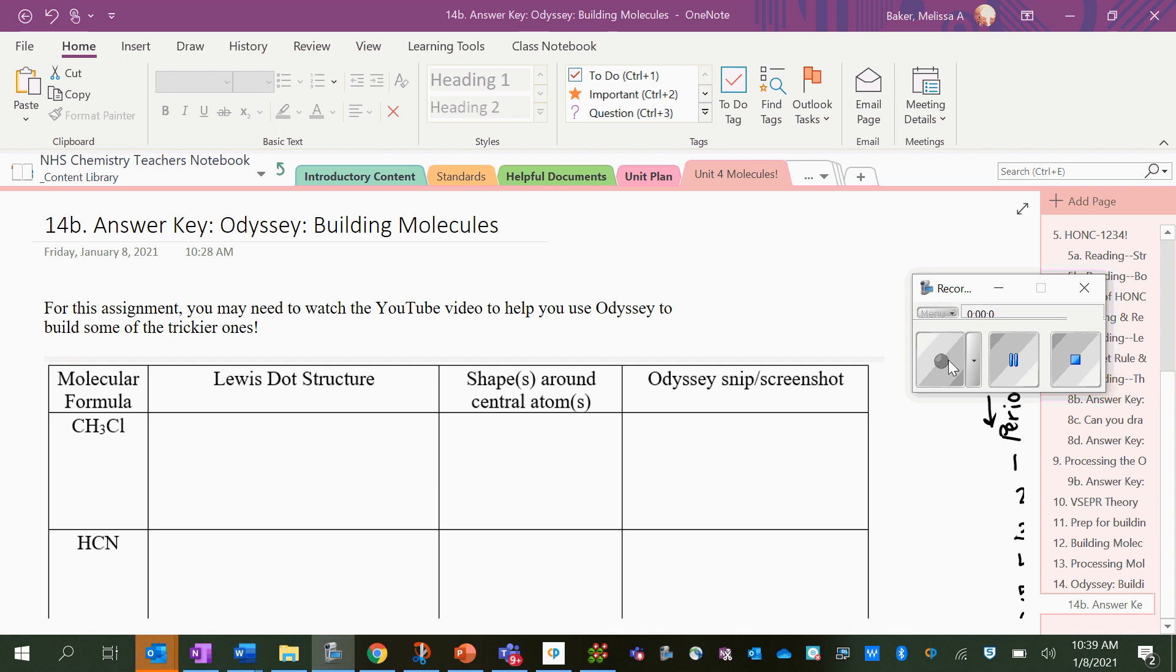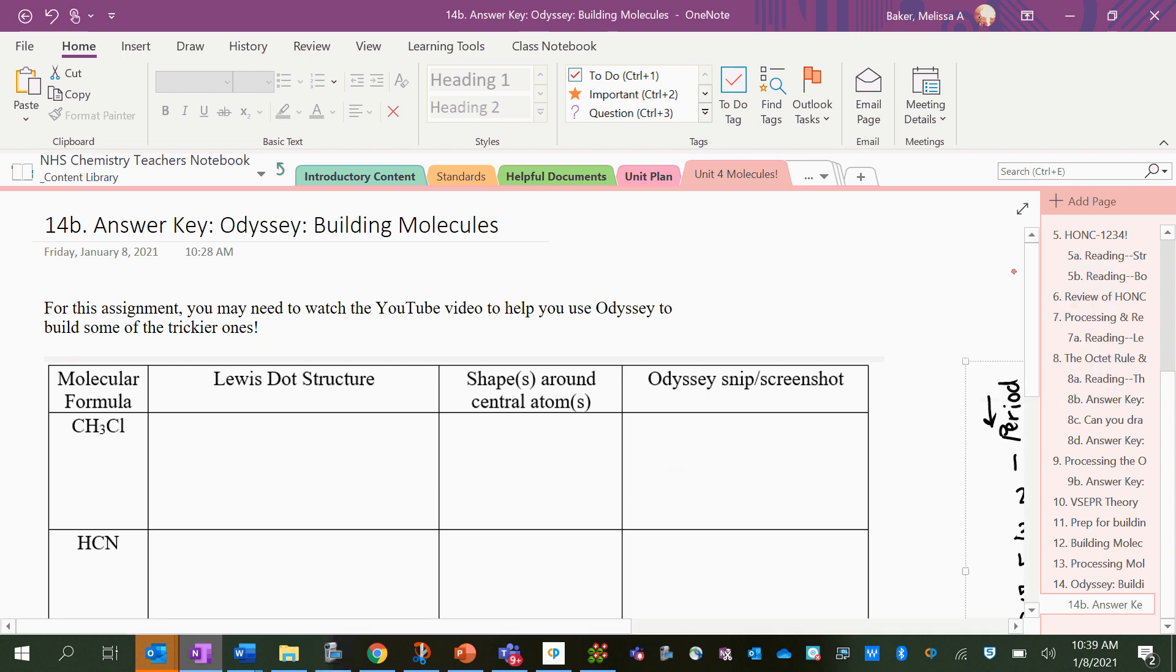All right, let's take a look at how to use Odyssey to help us build some of these molecules so that we can look at the shapes and kind of play around with them.